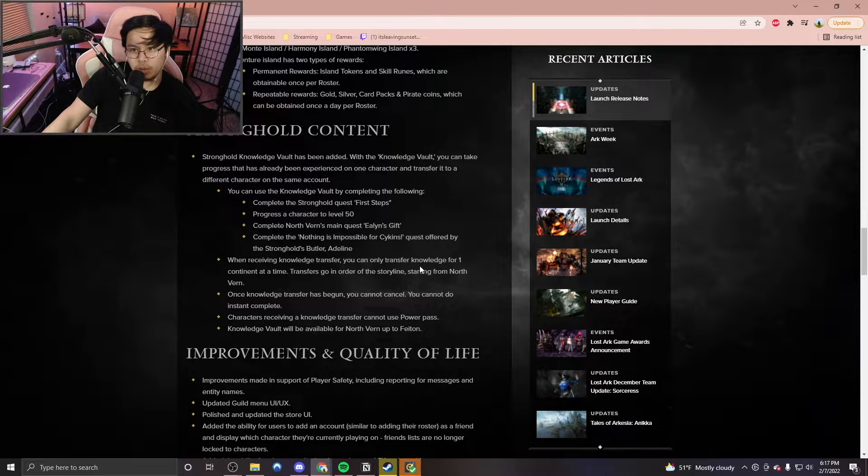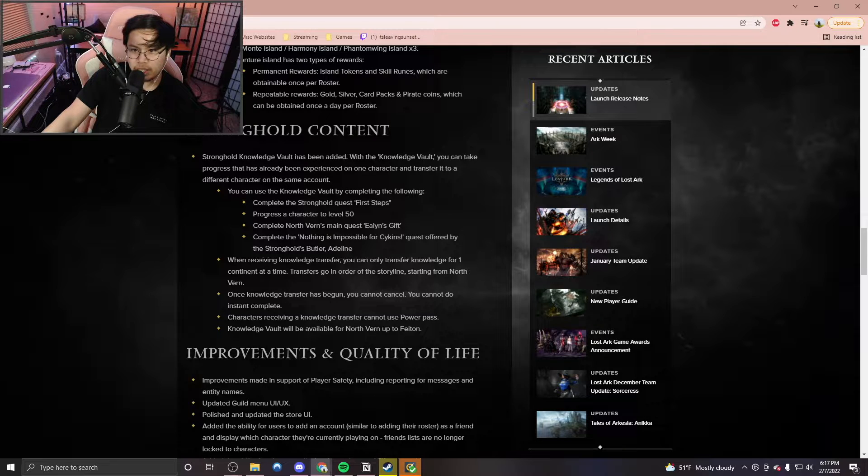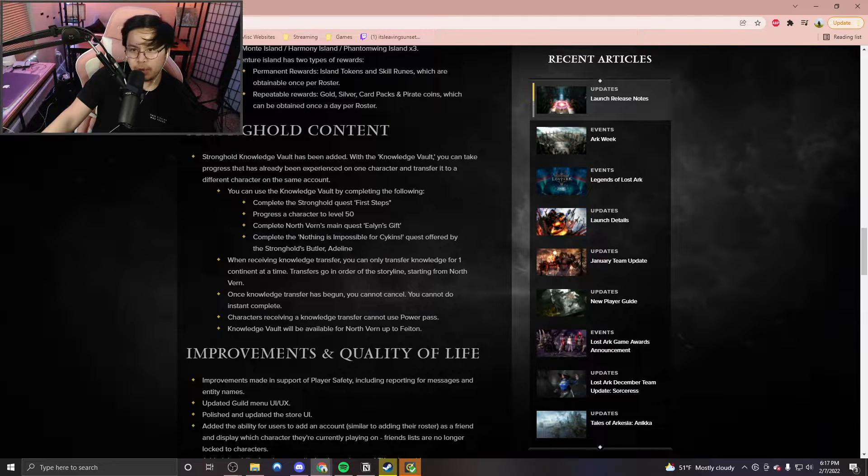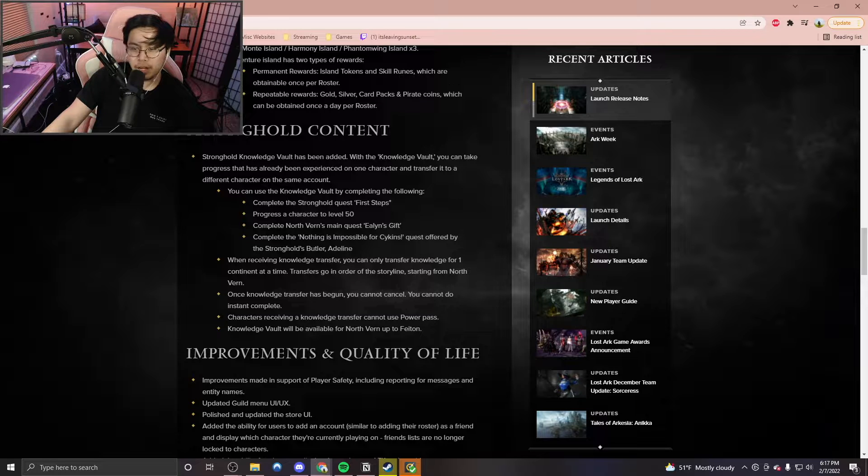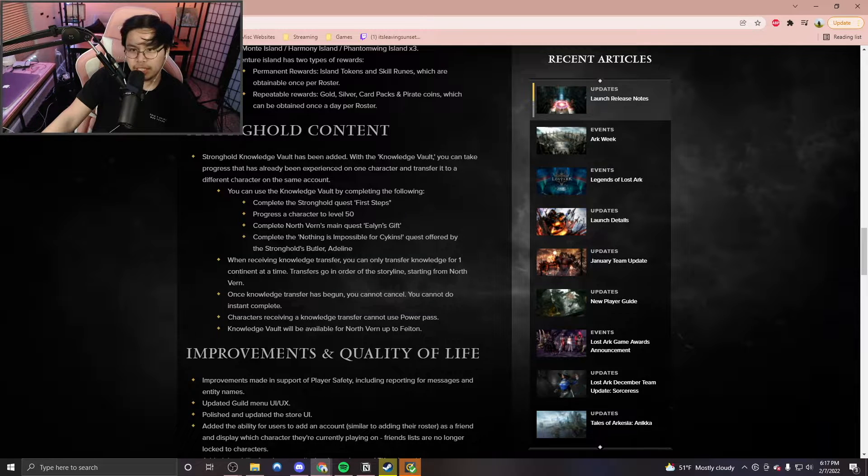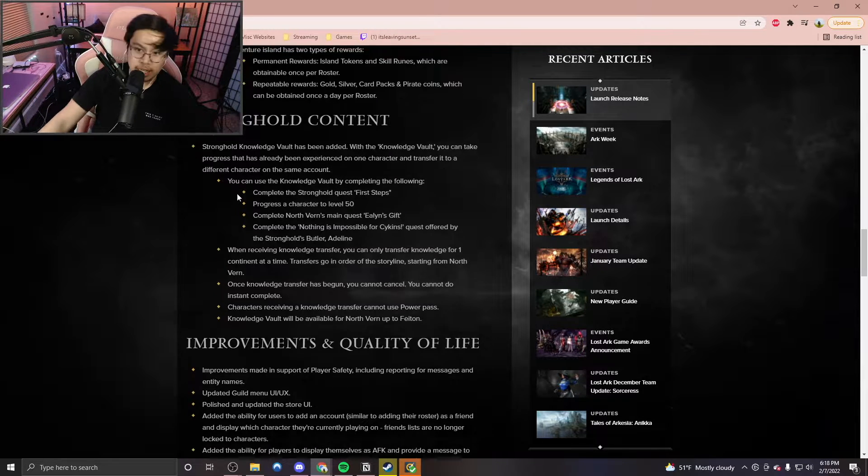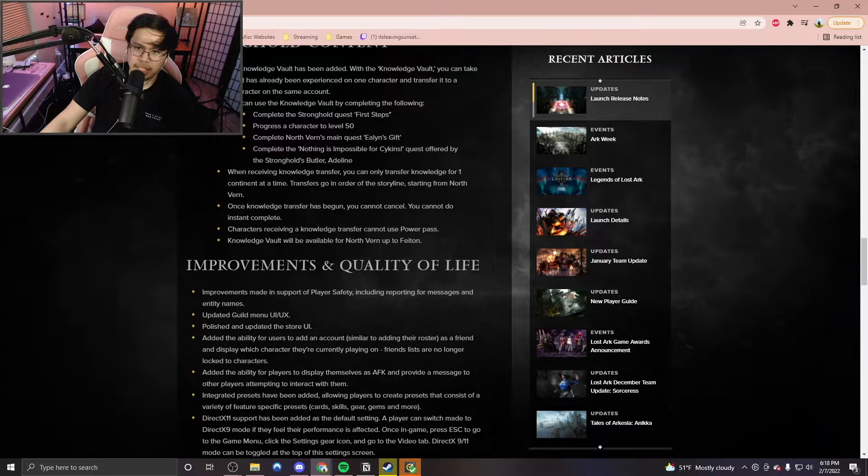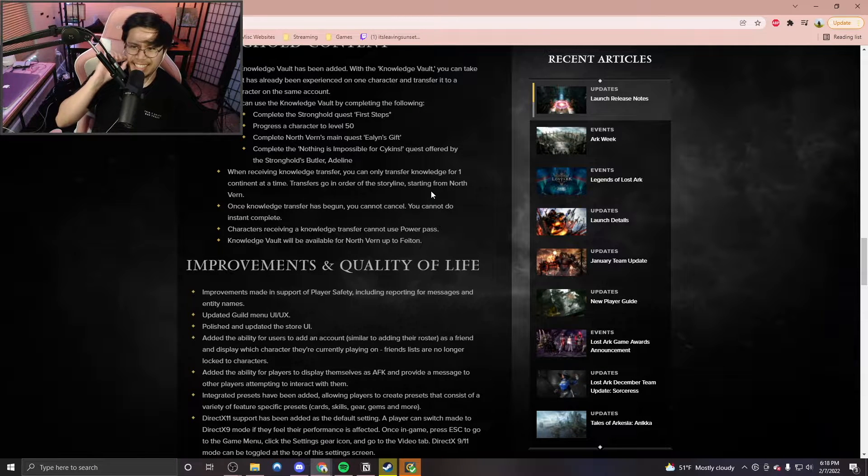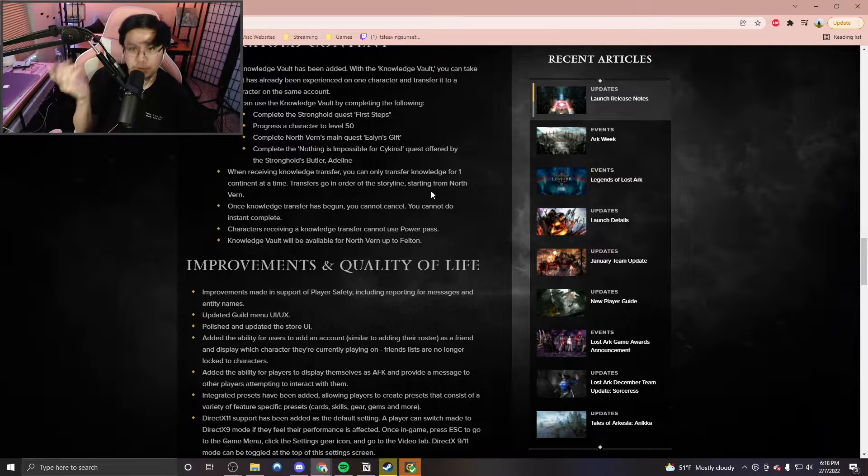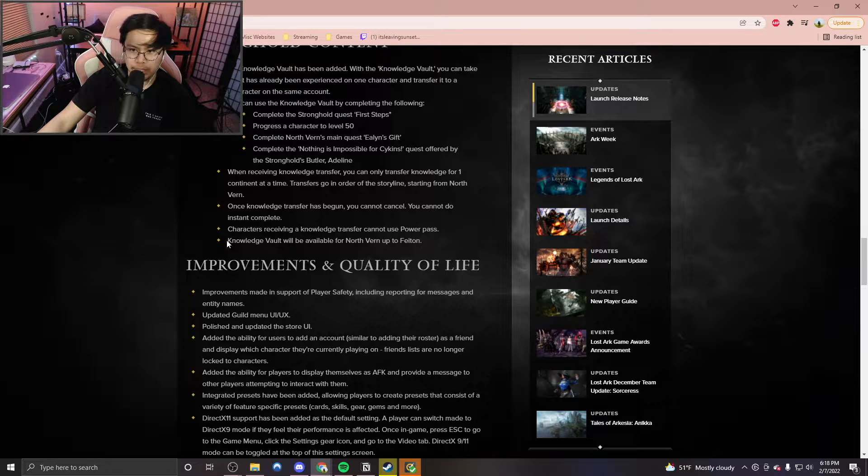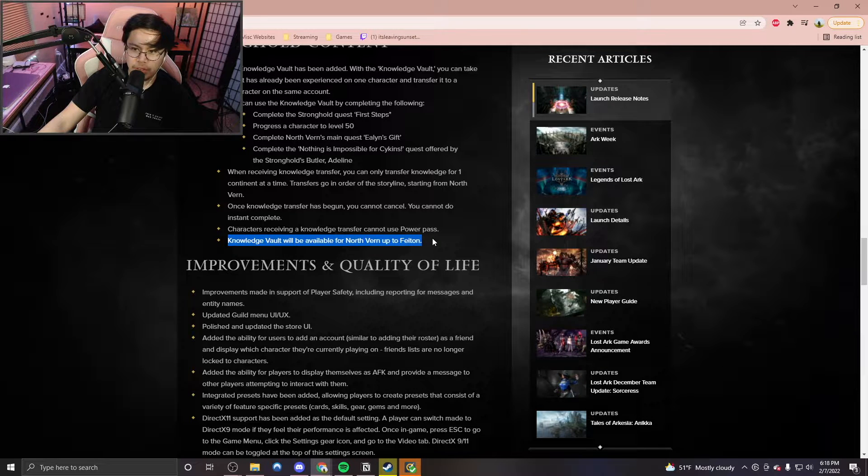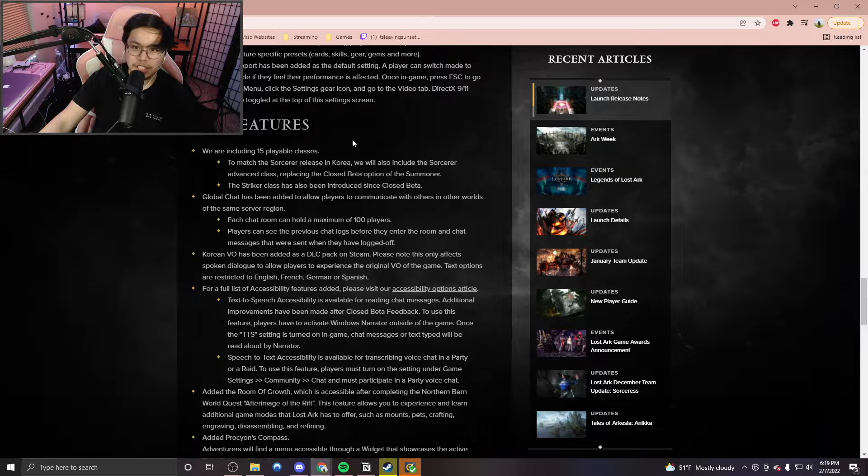So we've got Stronghold content over here. Stronghold Knowledge Vault has been added. With the Knowledge Vault, you can take progress that has already been experienced on one character and transfer it to a different character on the same account. So it's really just telling you about the Knowledge Transfer. This is different from a Power Pass, of course. And the Knowledge Vault will be available for North Burn up to Fightin.